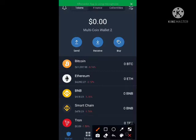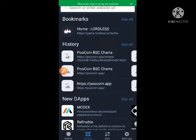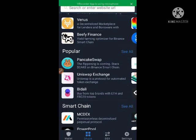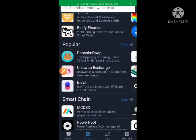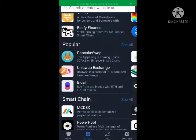The first thing we are going to do is click on the DApps section — click on the DApps that you have seen here. Then scroll up, and you will see PancakeSwap showing here. Click on PancakeSwap and wait for it to open.